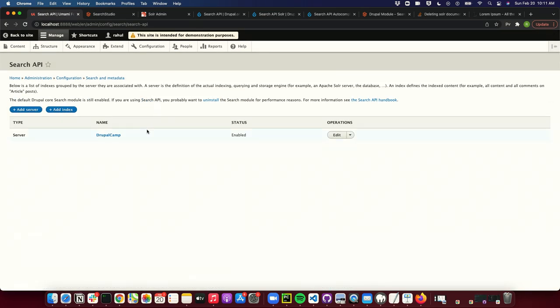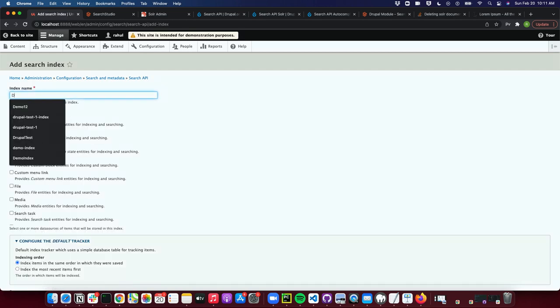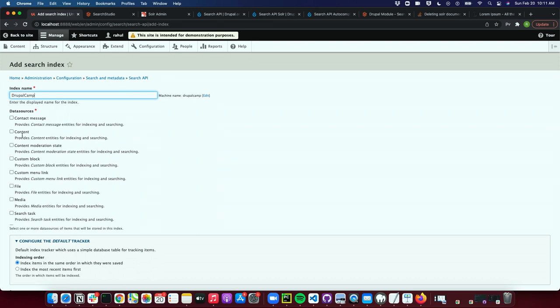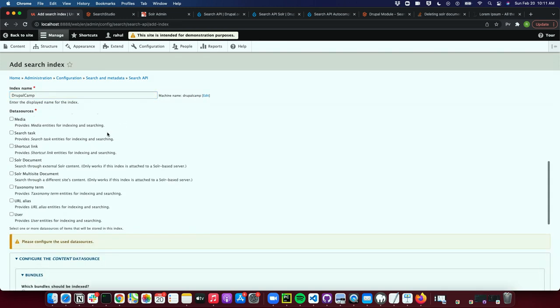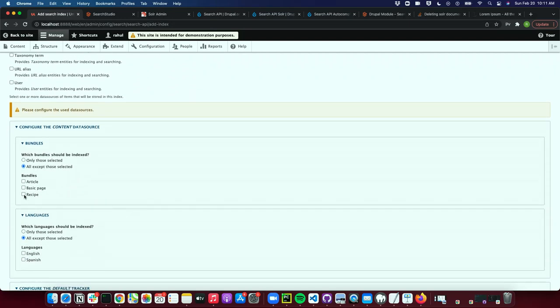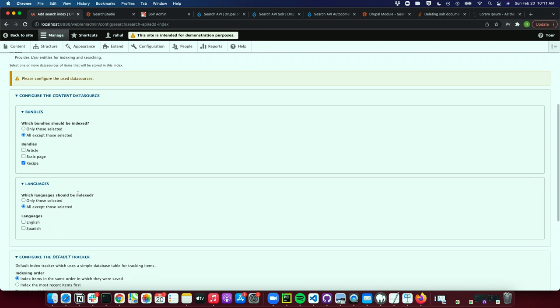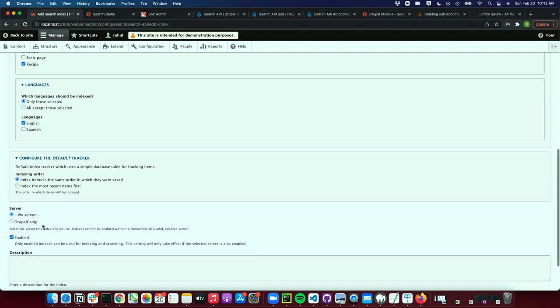Now we have a server set up and it's enabled — we can access it. Now we just need to index the data. In order to create an index, we'll give it a name and select the content we want to index. I'll say I just want to index the recipes, which are the nine records we already have. For languages, I'll select English.